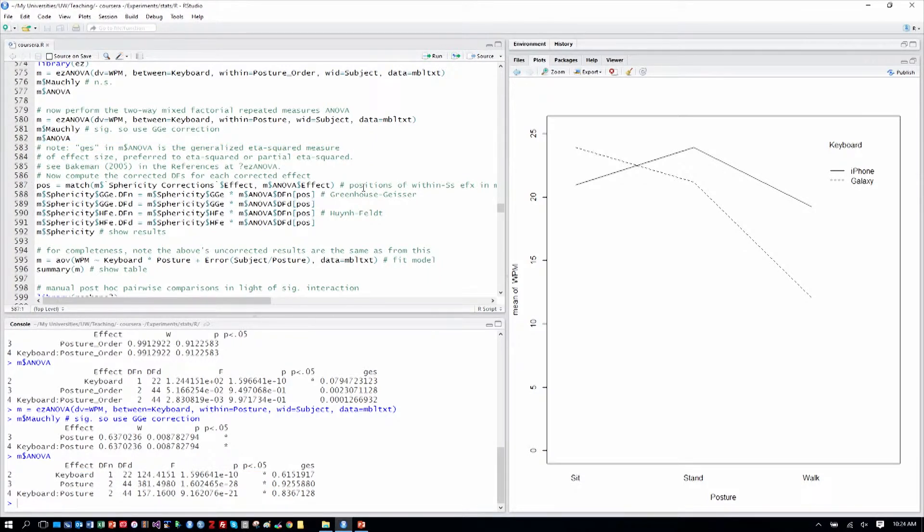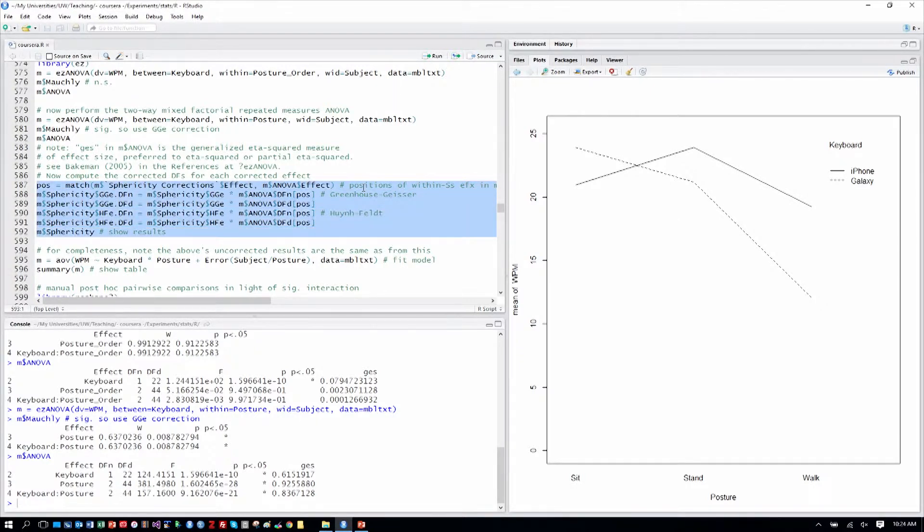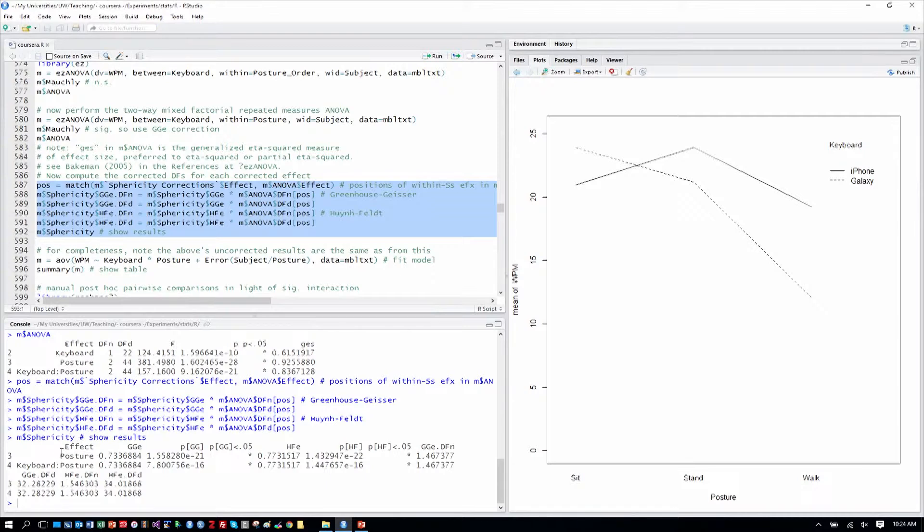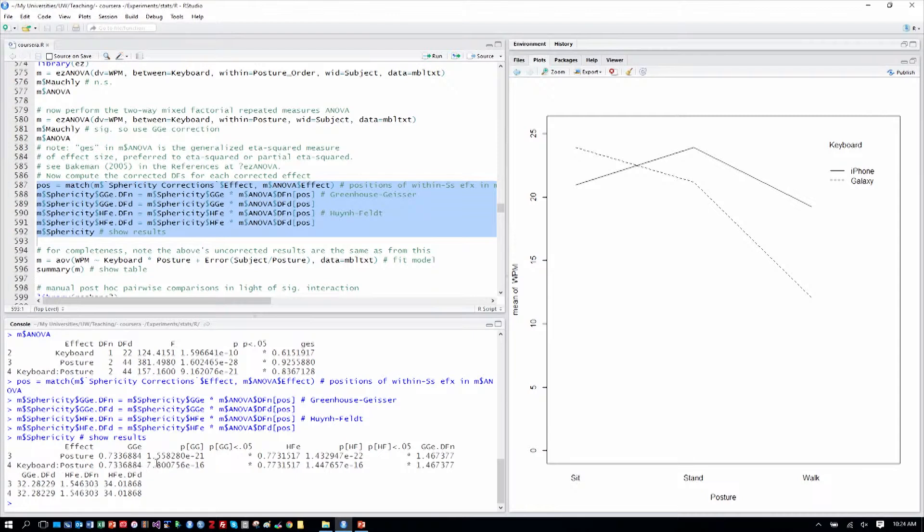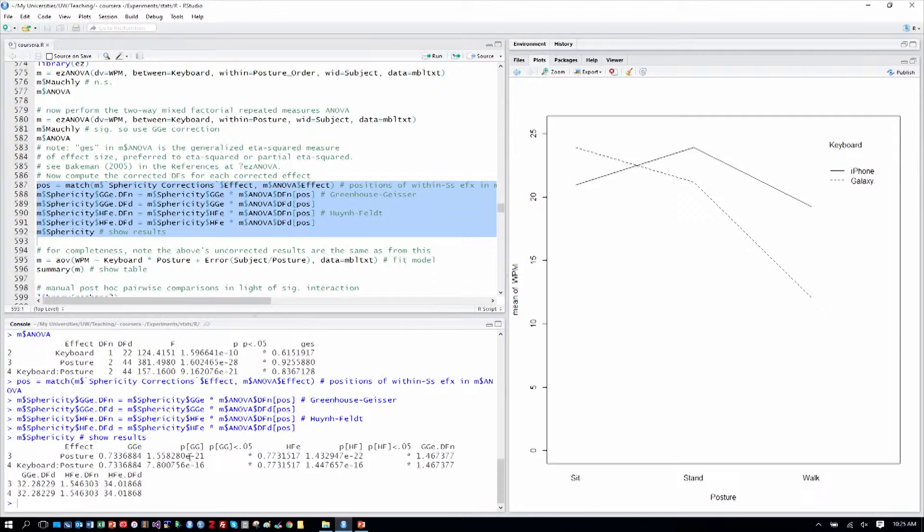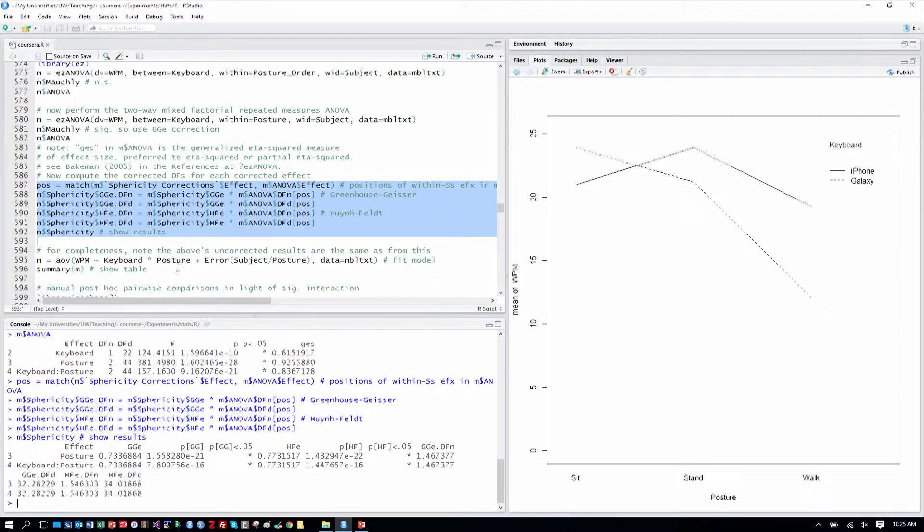We'll go ahead and load up the results for the within-subjects factors in the sphericity output here. So here, we're getting our effect significance from the corrected results. We have posture and the keyboard-by-posture interaction here. We see that our p-values are, in fact, statistically significant under the Greenhouse-Geisser correction. We get our stars in that column. We'll ignore the Huynh-Feldt correction here. It's just an alternative correction. And then we get our degrees of freedom in the remaining output. We might round that to the nearest tenth or hundredth when we report it. Our denominator is here. Those are corrected from the uncorrected values up here, and so that's why we get the fractional results.